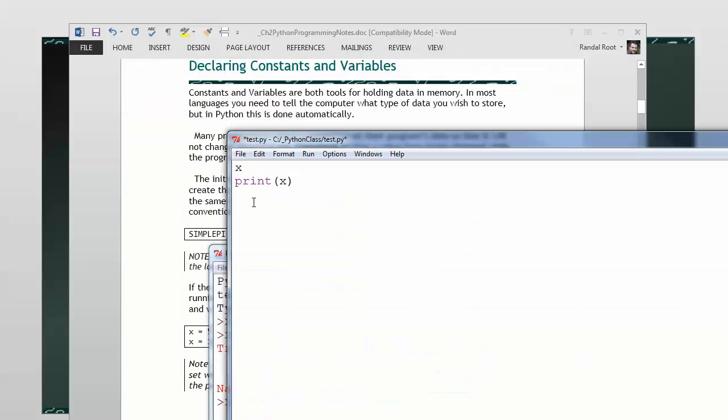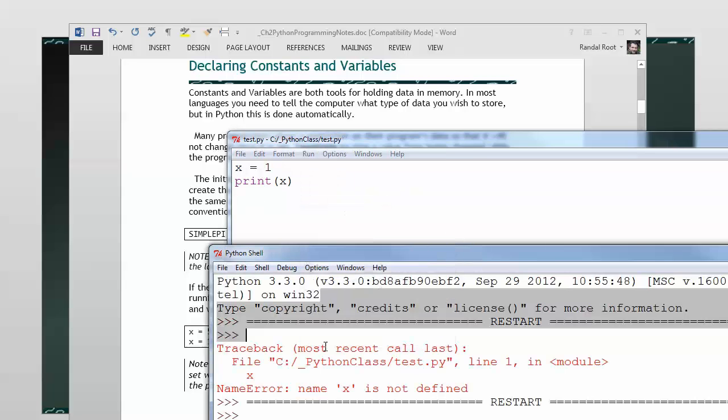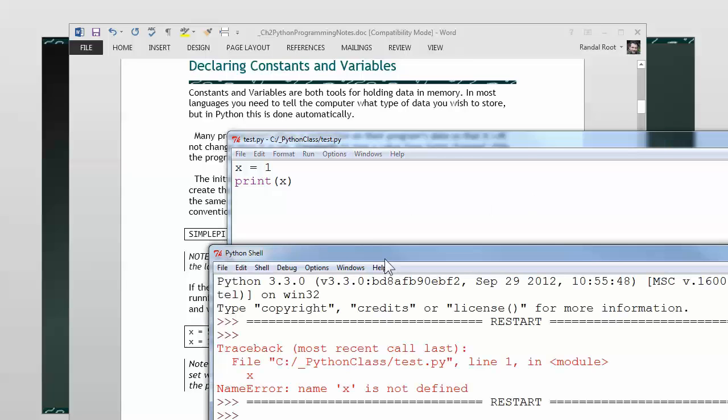Now, let me go through and give it a value. And we'll run it again. Now it works. It's happy.